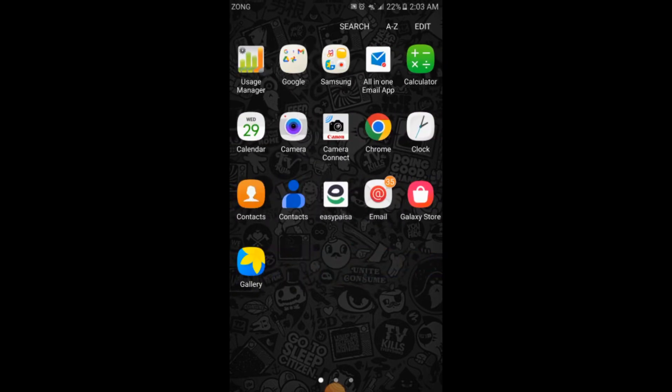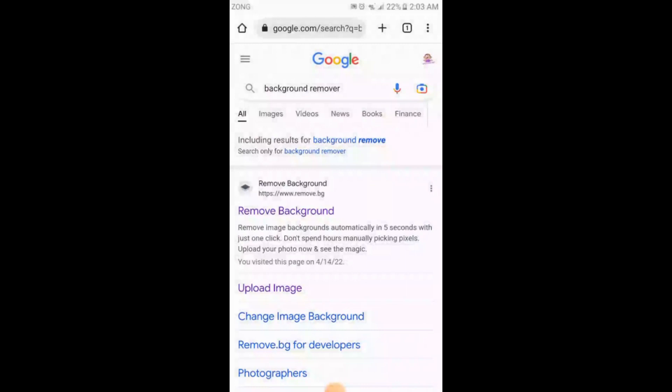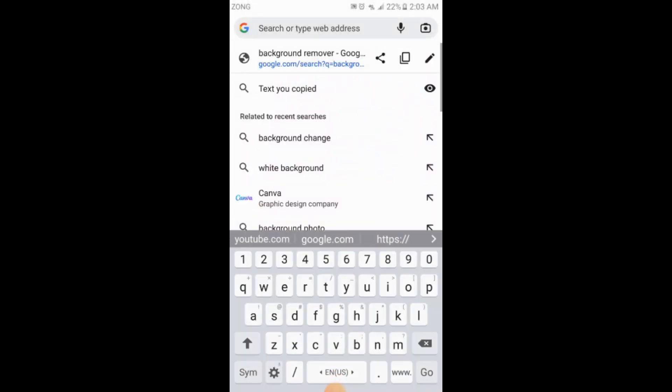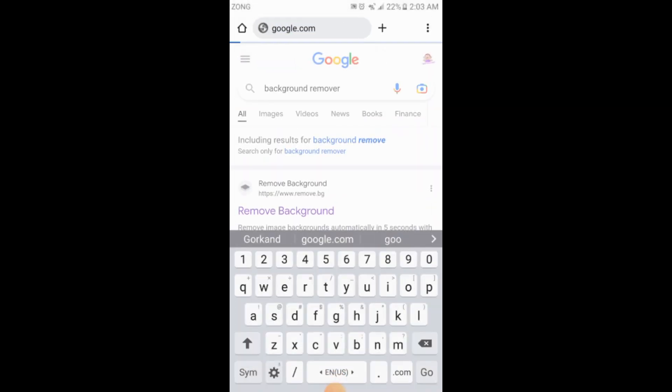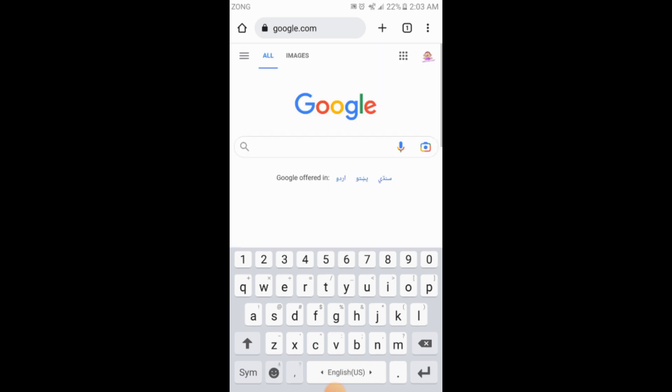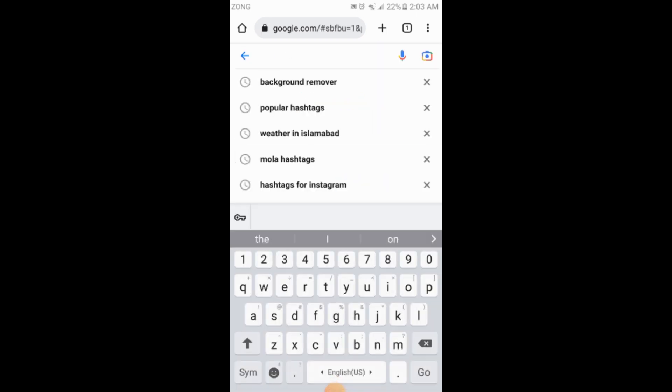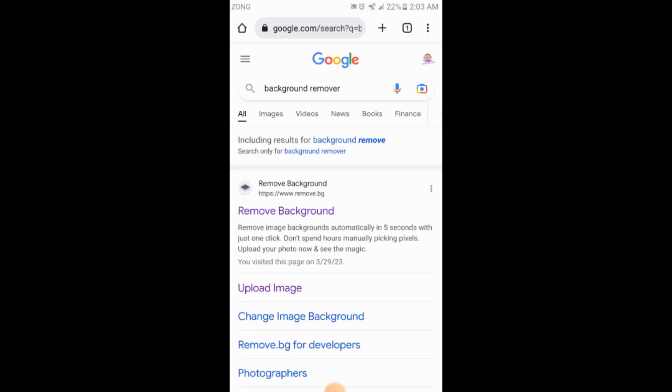Here you go to your Google and you will search for remove background. So you will tap on the first website.